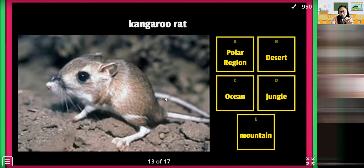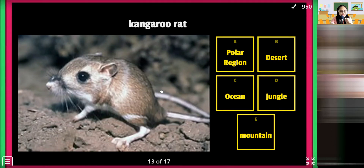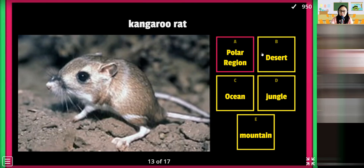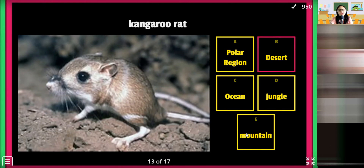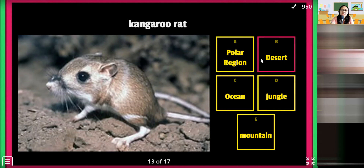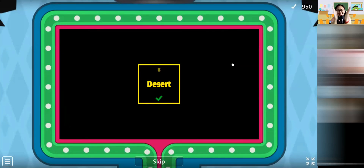This is a kangaroo rat. Looks like a hamster. The name is kangaroo rat — what do you think is the answer? A, B, C, D, or E? Desert. Or jungle or mountain? Desert, desert, desert. Okay, let's open the desert. Mountain. Desert.